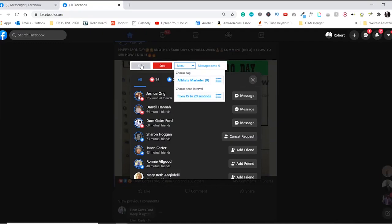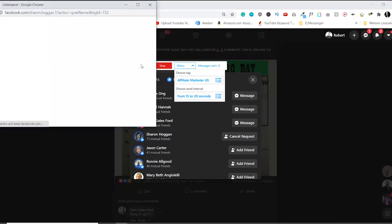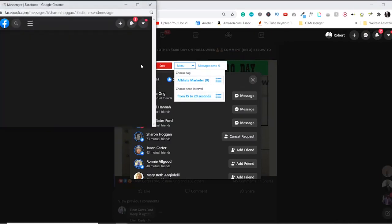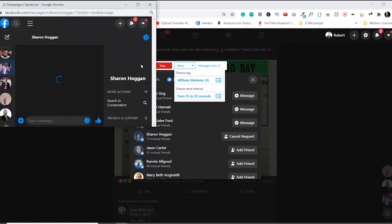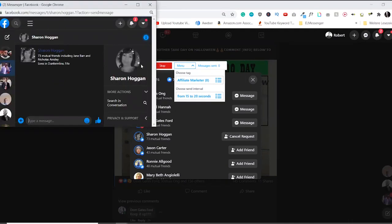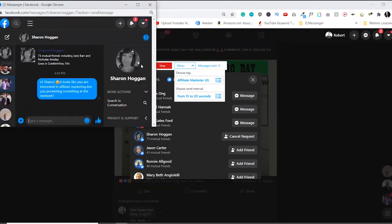And now the software is going to do it for me. As you see, it has sent a friend request to Sharon. It's going to open a new window, and it's going to pull up a message right here. Hi, Sharon, it looks like you're interested in affiliate marketing. I am promoting something at the moment. Boom.